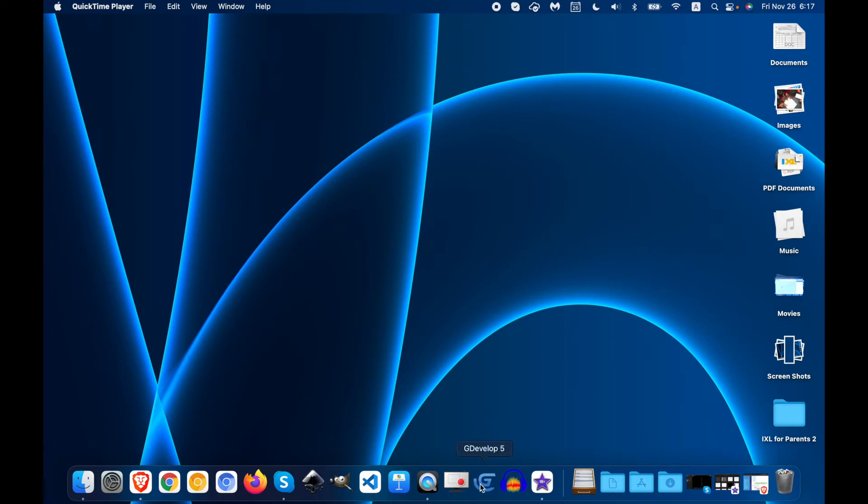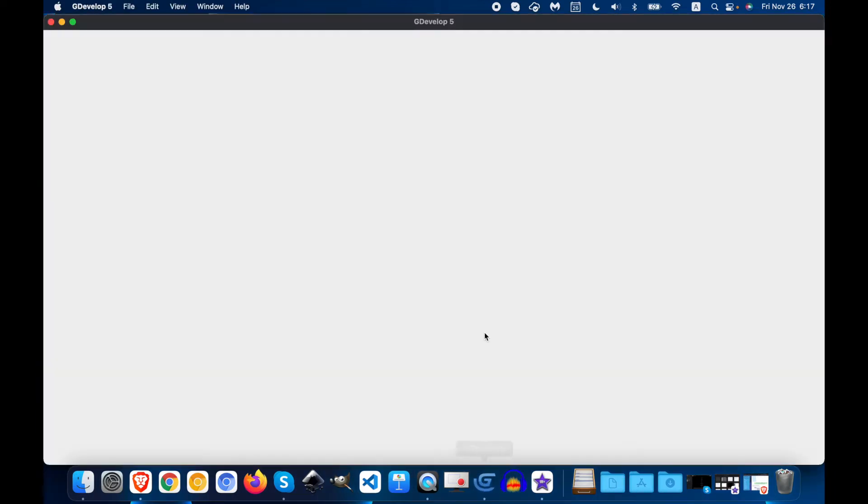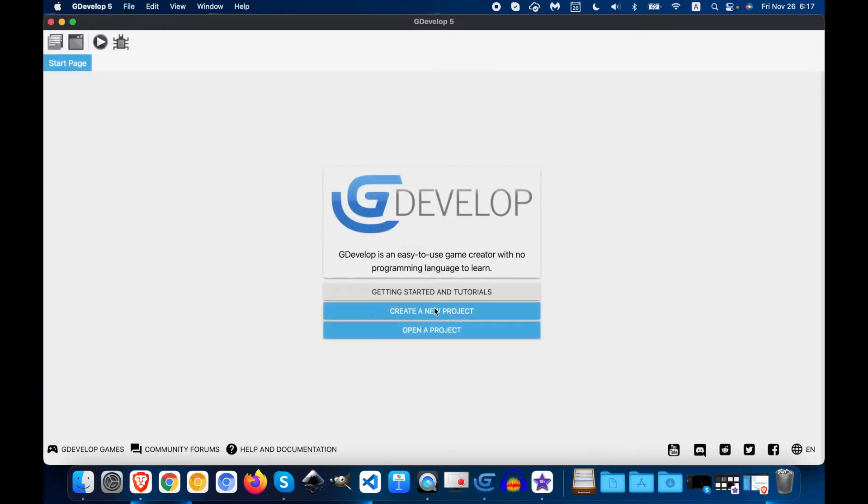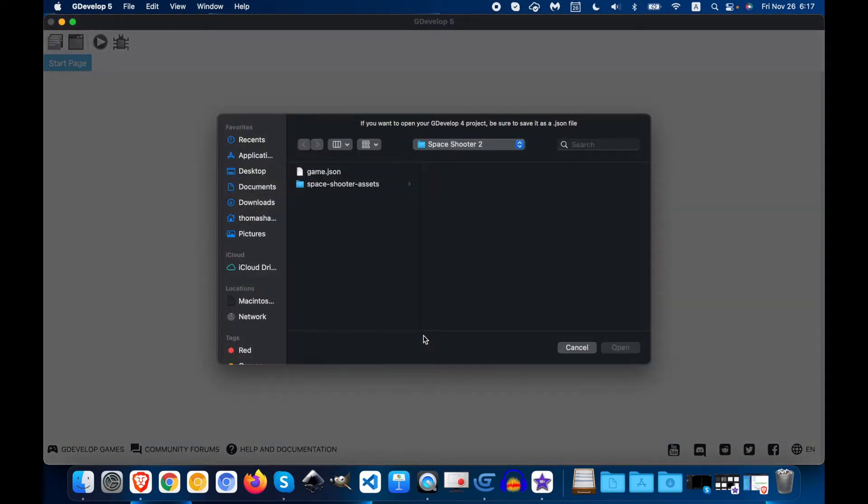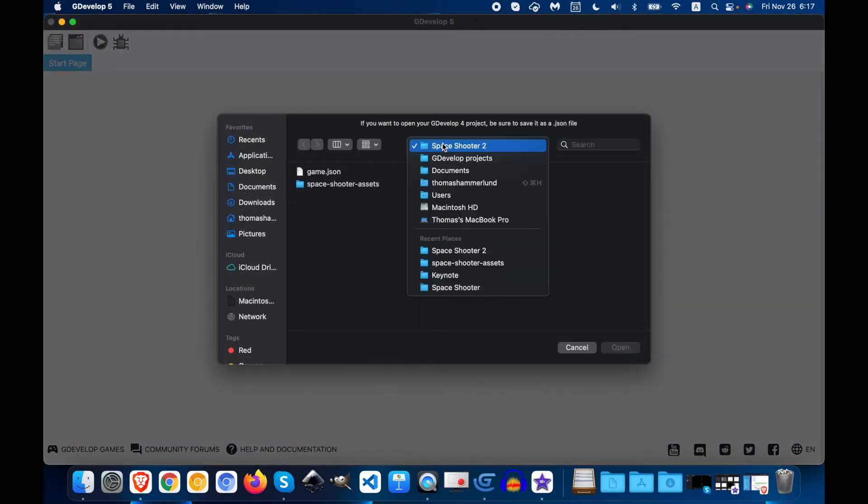So I'll start from opening up GDevelop5 and then I'm going to open in project. And please take a look at where it opens up.